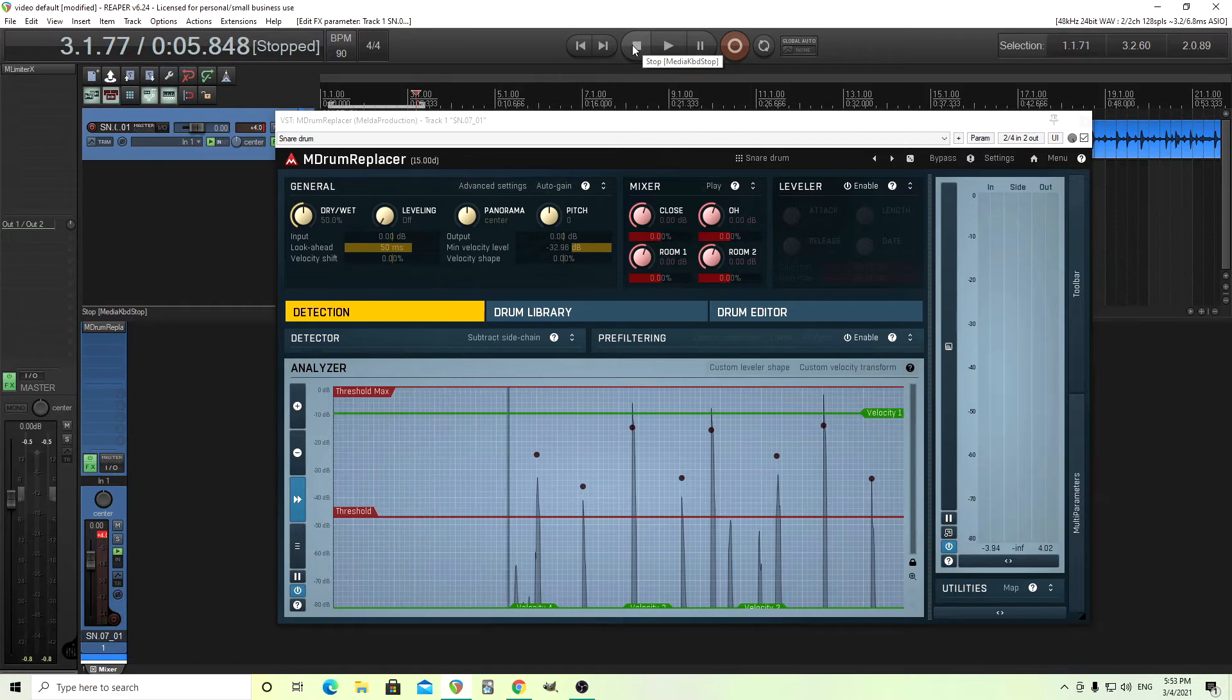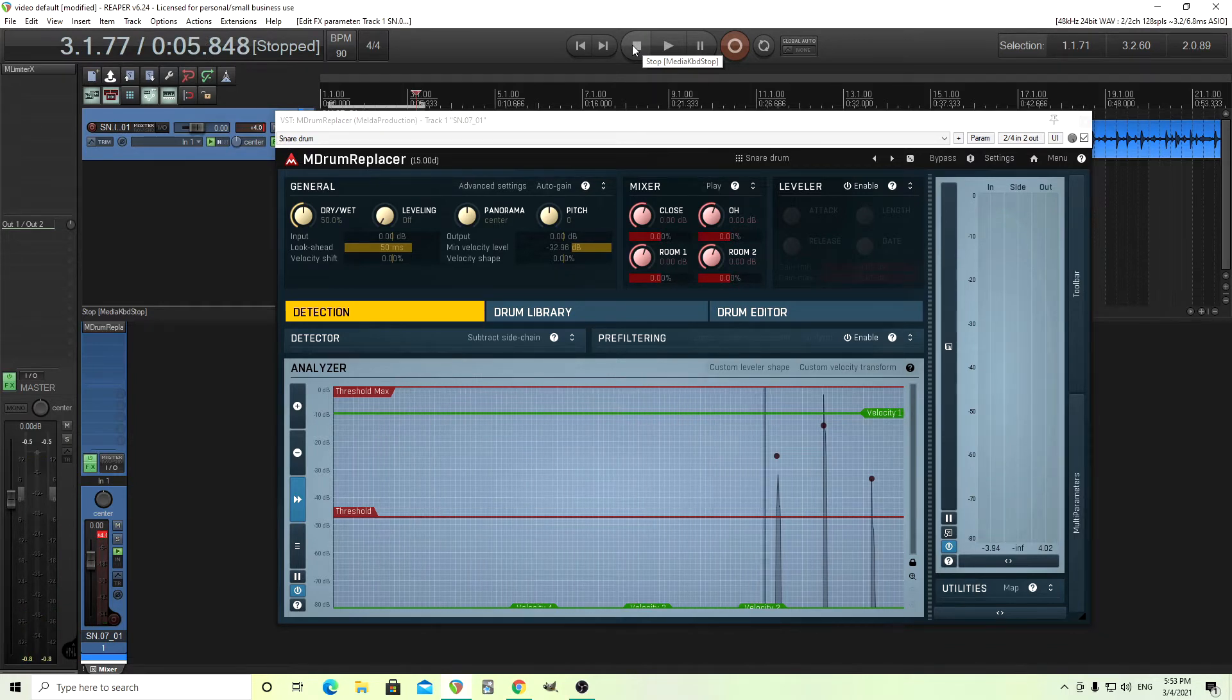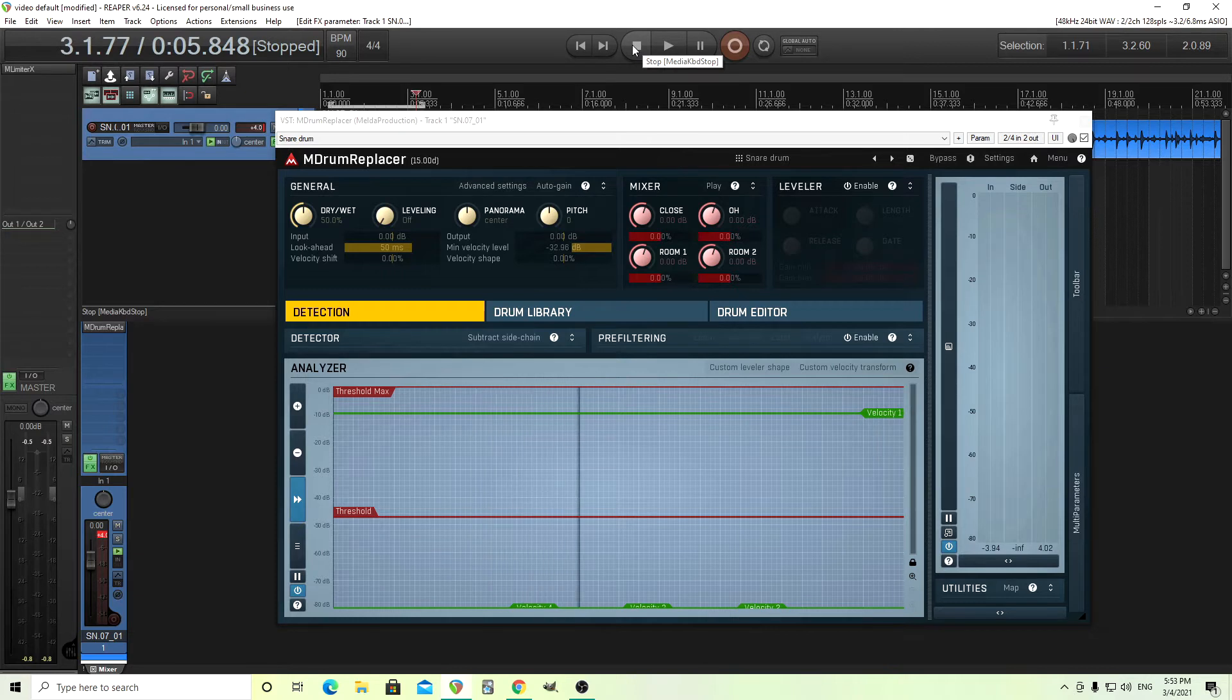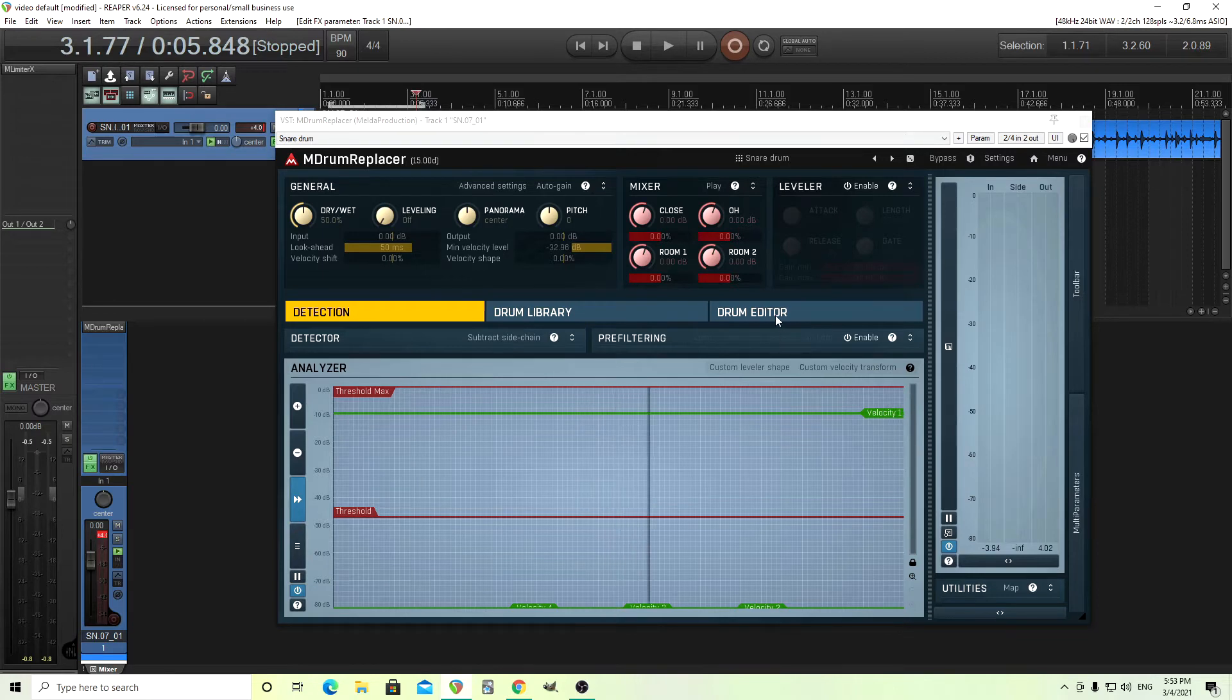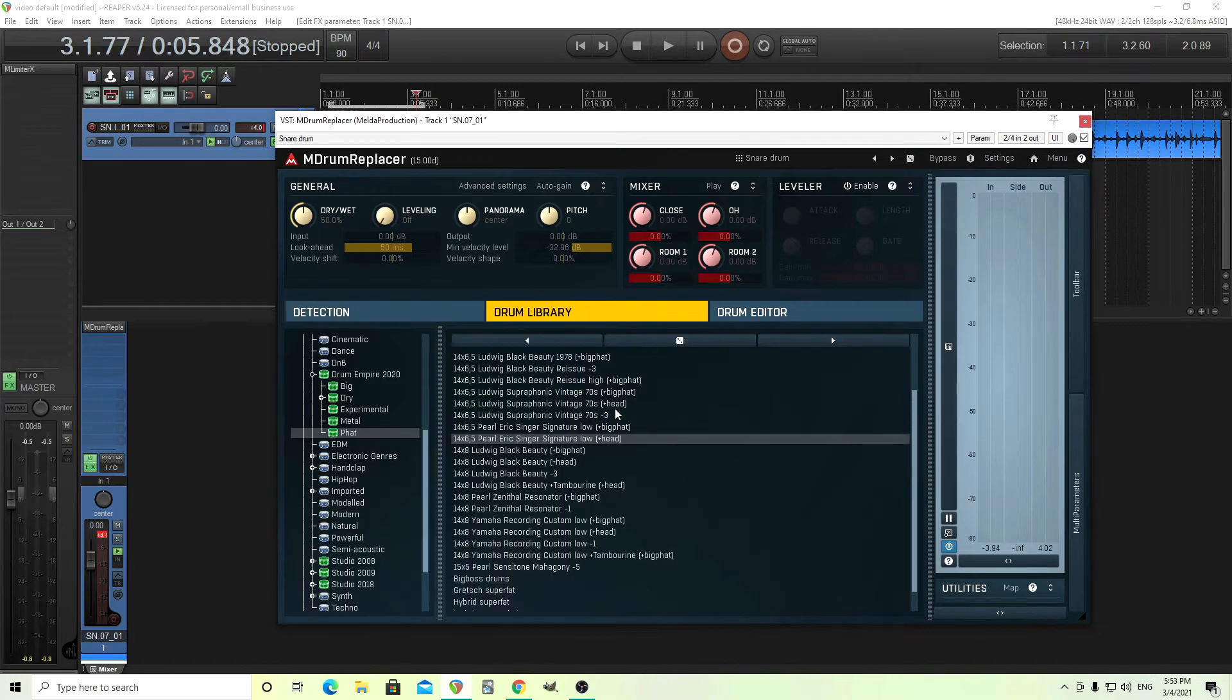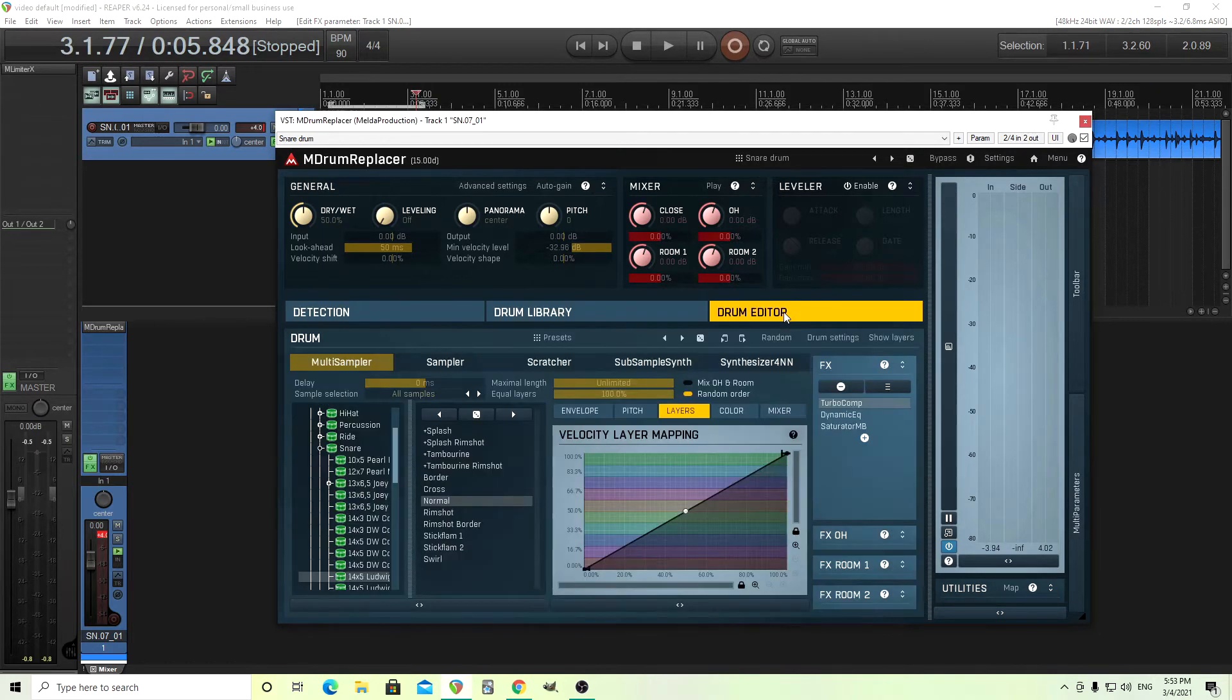That's sounding a little bit better. It sounds like I'm just getting the snare drum now, and I'm not getting some of those hi-hat hits. Now, what we really want to get into is the layering. So instead of the drum library here, let's go into the drum editor.